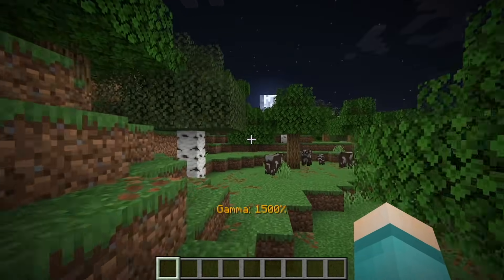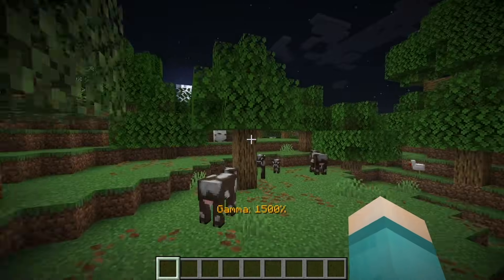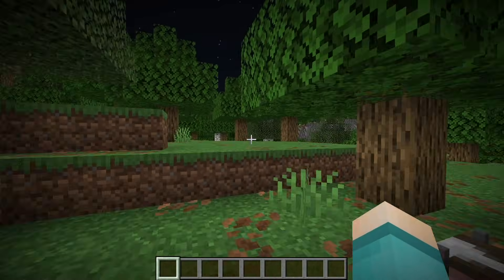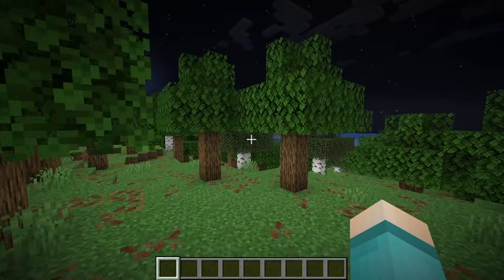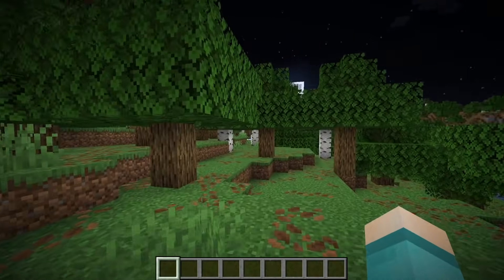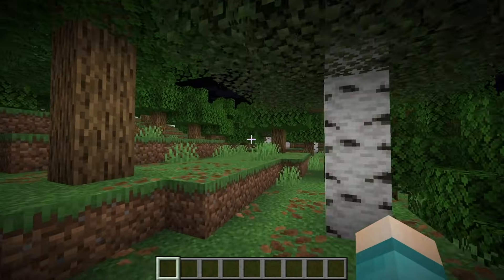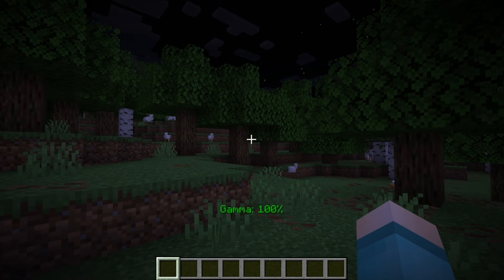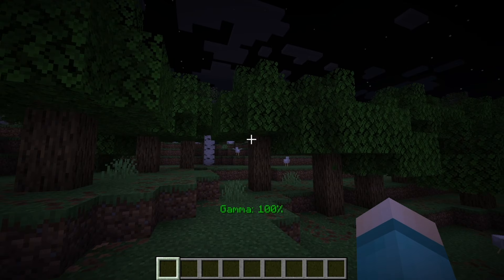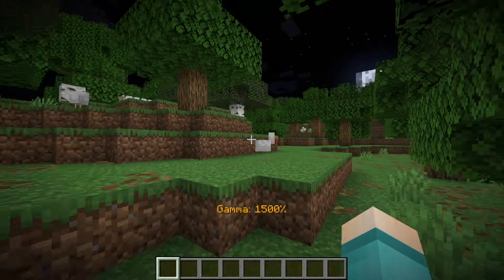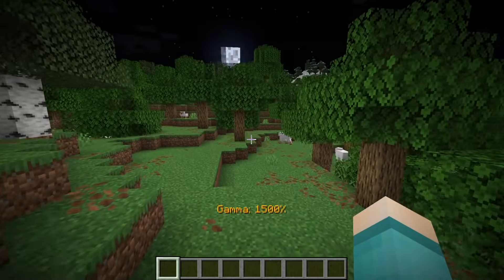Go ahead and turn it on - as you can tell, you are literally able to see everything thanks to Fullbright. If you want to turn it off, press the G key one more time, and you can go ahead and turn it on and off at any point in time.